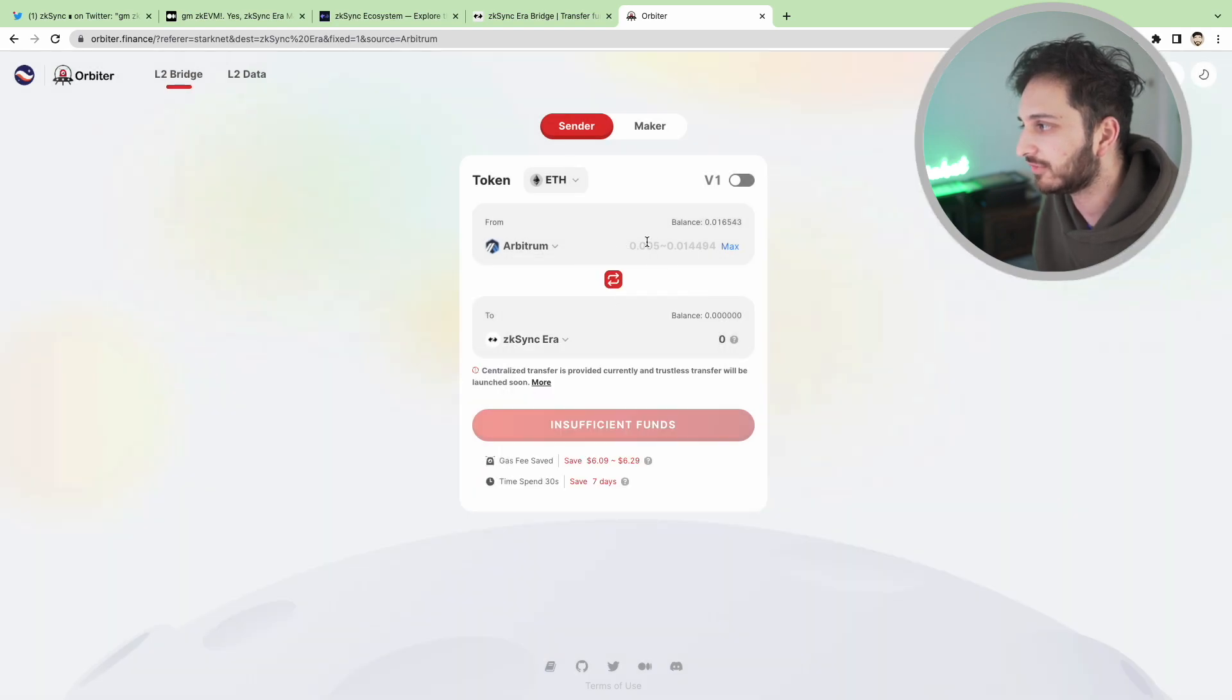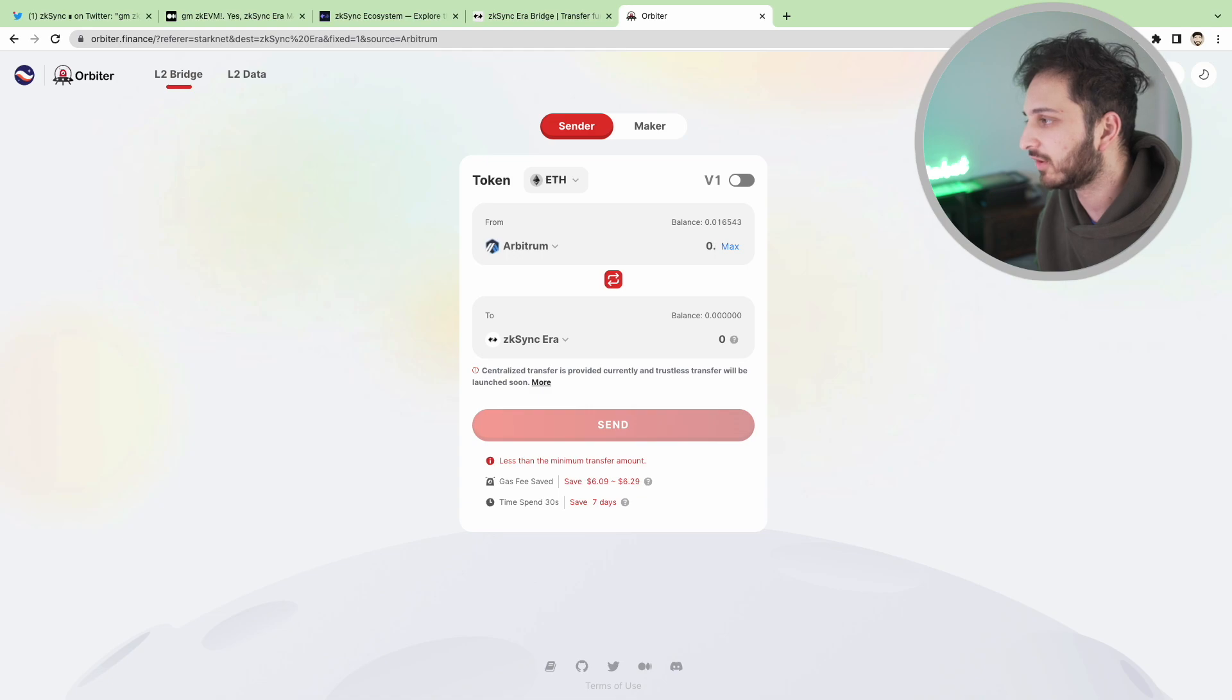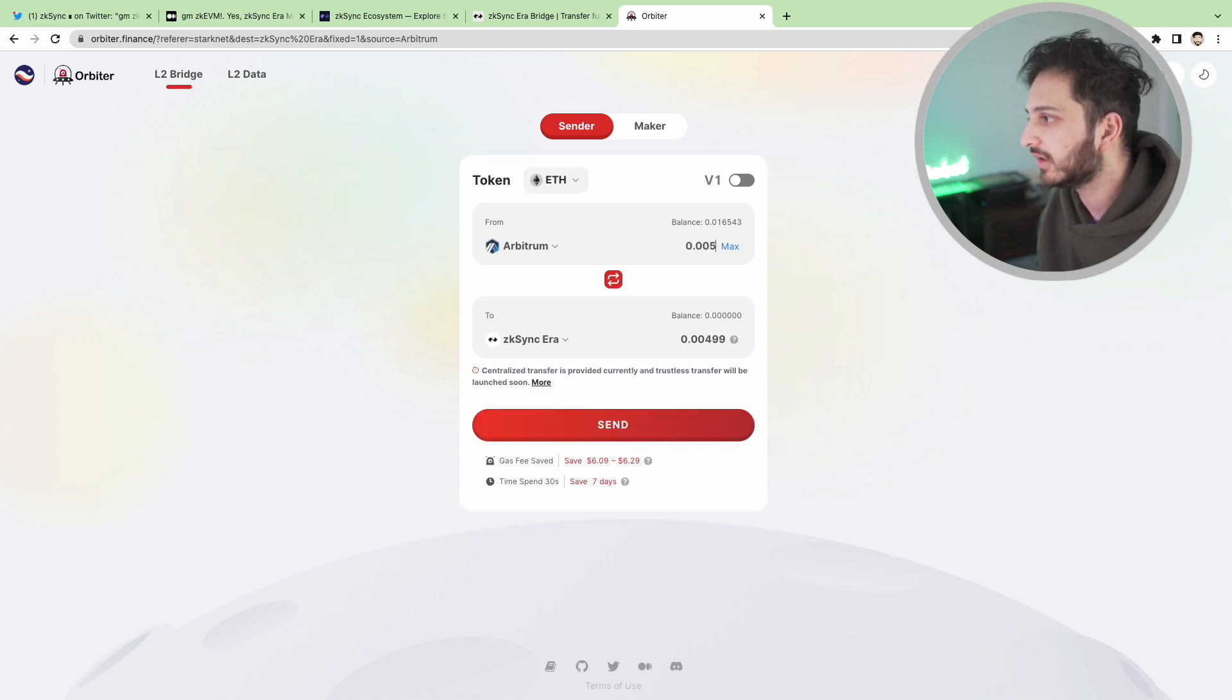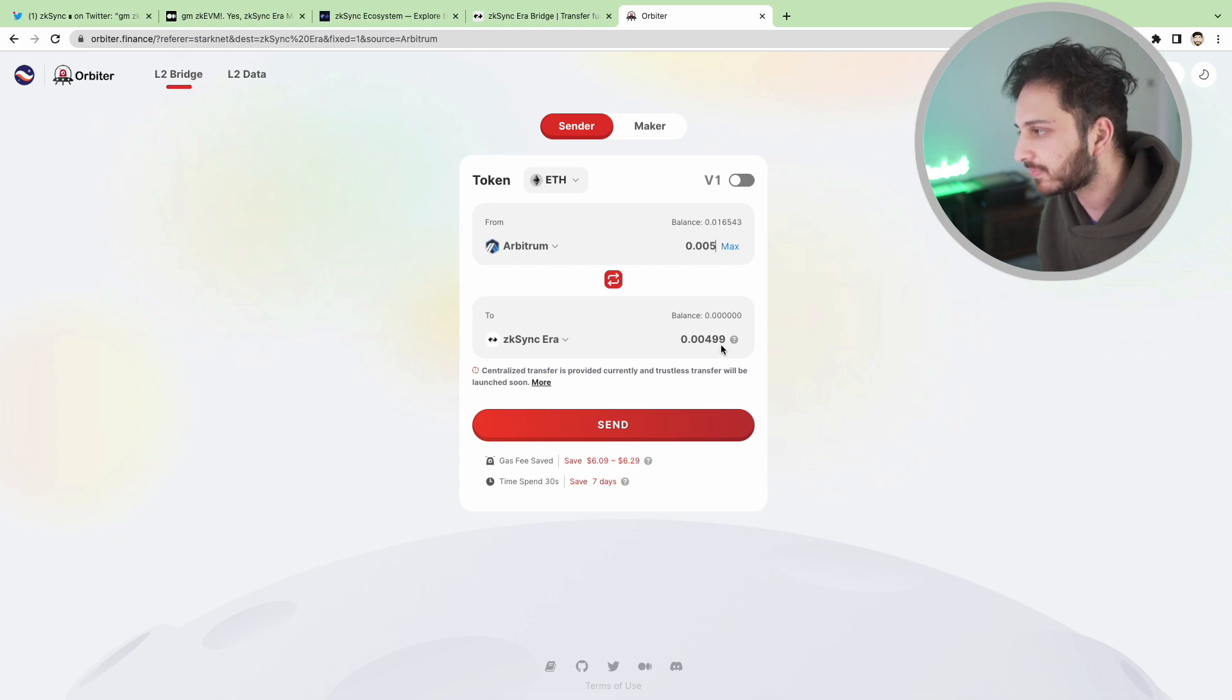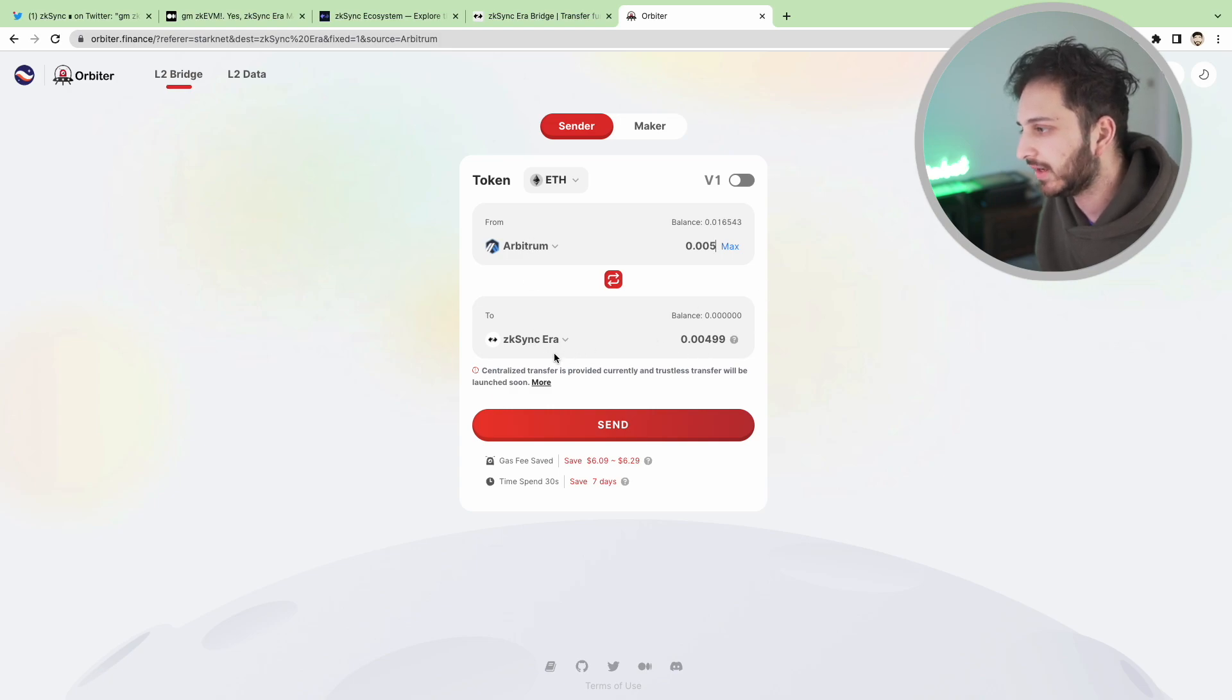StarkNet which is another one that people are farming for potential airdrop as well. But today we are just going to use a little bit of Ethereum that we have on Arbitrum. So I don't have much in this wallet so let's just do a tiny amount. You can see here we're going to get this 0.005 ETH that we're sending from Arbitrum to ZK Sync. Just connect your wallet and that's pretty much all you have to do.